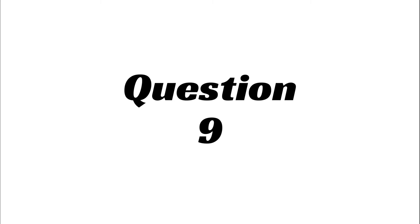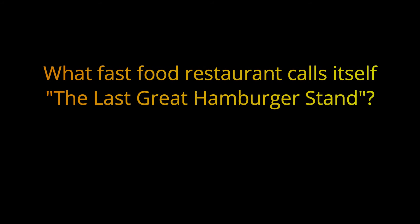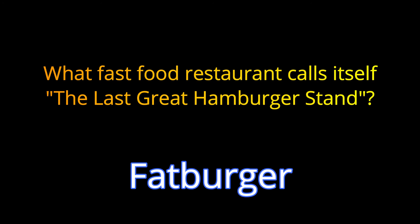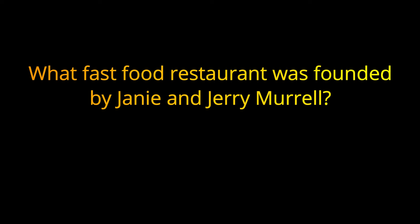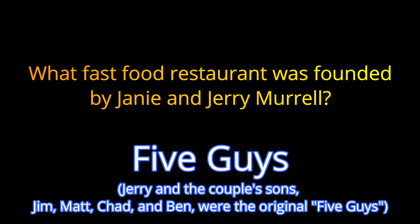Question 9. What fast food restaurant calls itself the Last Great Hamburger Stand? Question 10. What fast food restaurant was founded by Janie and Jerry Morrell? The answer is Five Guys.